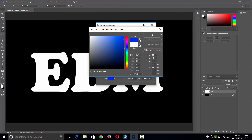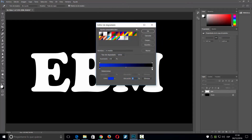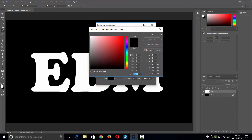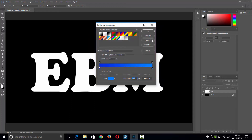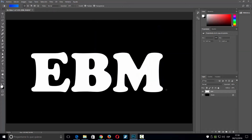Ahí le doy OK. Y ahora el segundo color, que en este caso sería 0, 126, 255. Le doy OK y OK también. Hago Control+clic en la capa donde tenía el texto, y ahora aplico el degradado desde la esquina superior izquierda a la esquina inferior derecha.